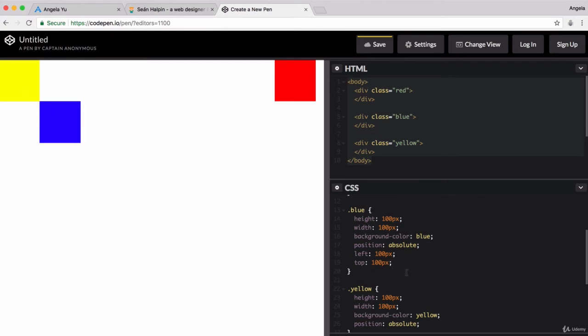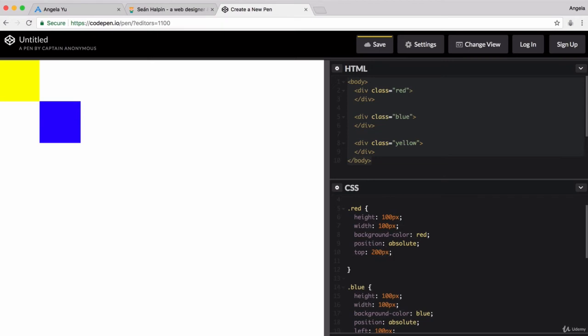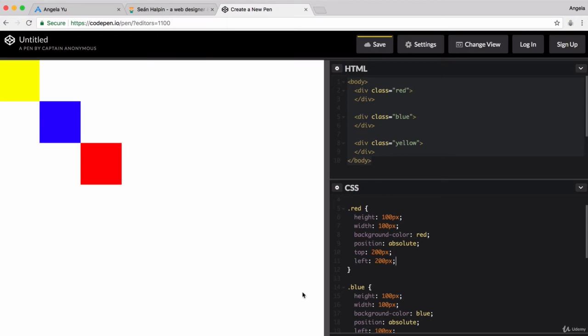And finally, we can go to our red and we can change its top margin to 200 pixels and its left margin to 200 pixels. And we are now pixel perfect with our solution. We've created the design that we wanted.